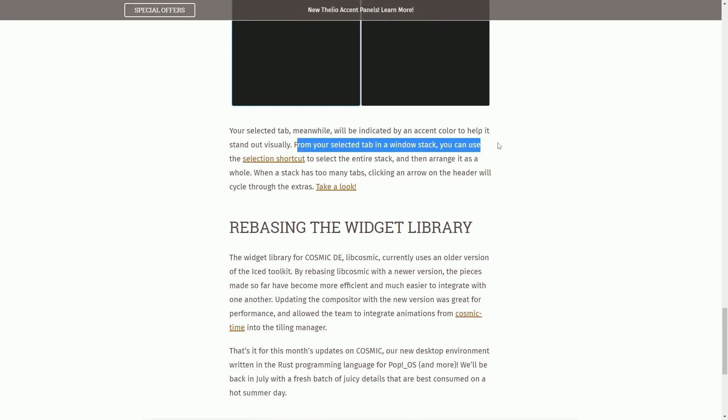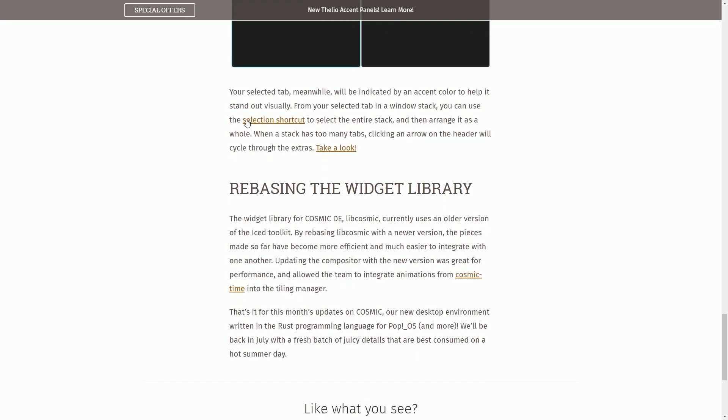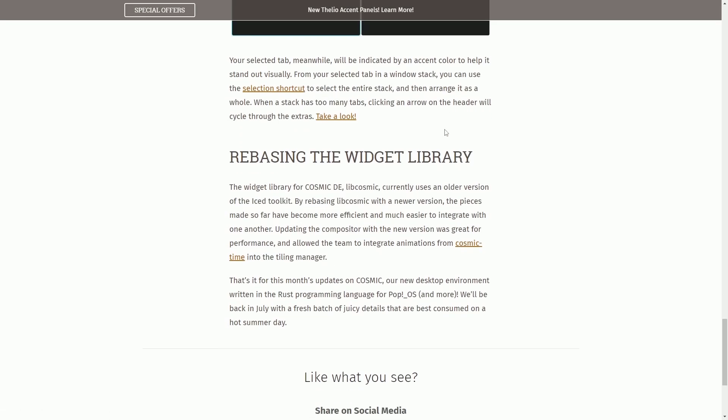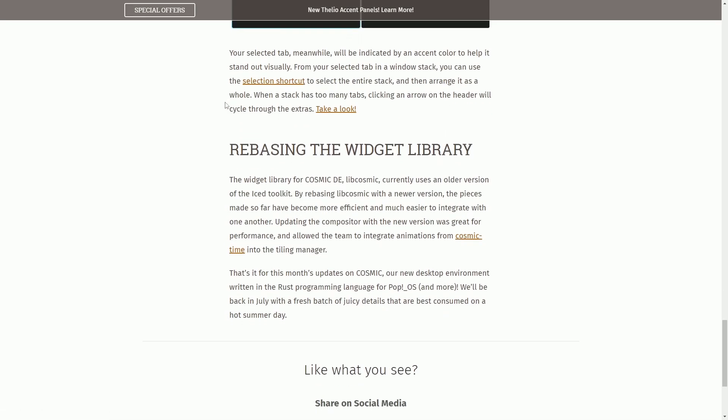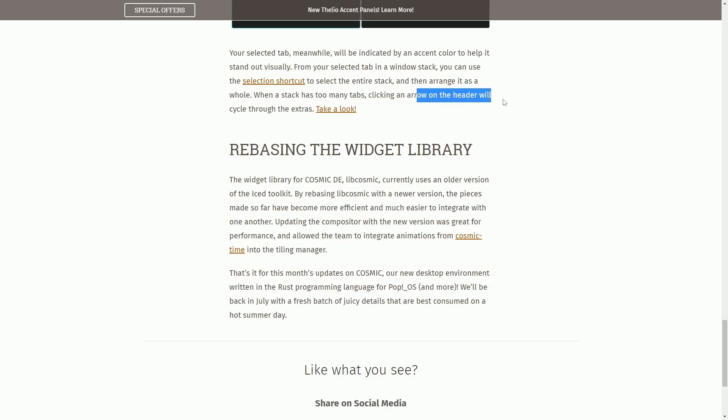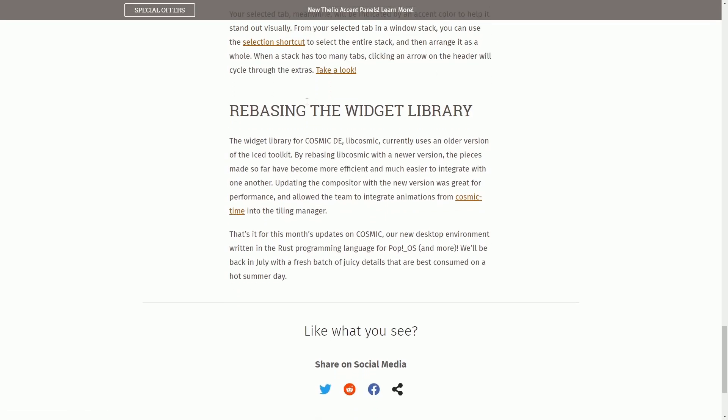For your selected tab in the window stack, you can see the selection shortcut to be the entire stack and then arrange it as a whole. When a stack has too many tabs, clicking an arrow on the header will cycle through extras. Take a look.